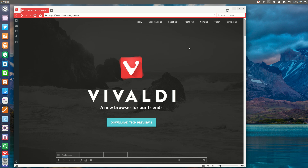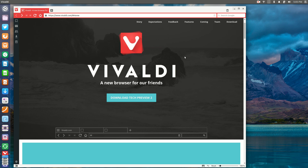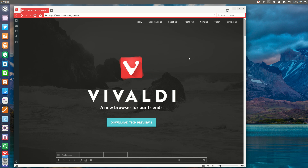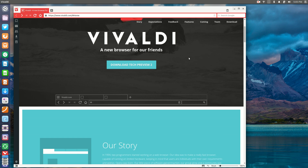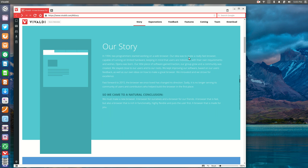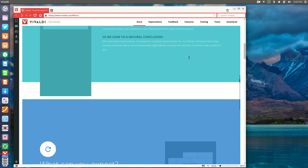At the moment it's in Tech Preview 2, and it is available on Windows, Mac, and also Linux — so you can get it in either an RPM or a .deb package.